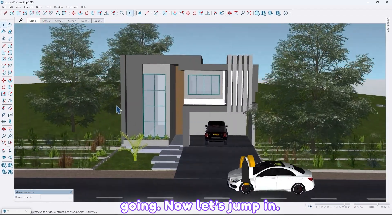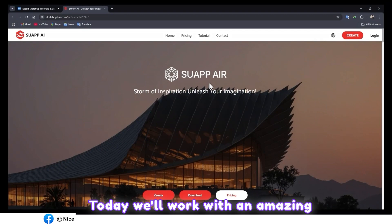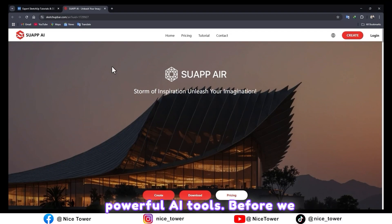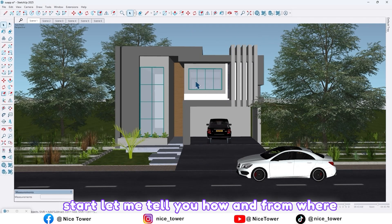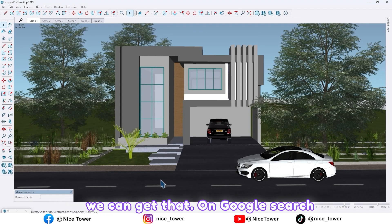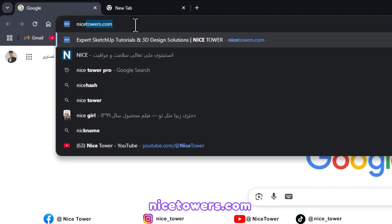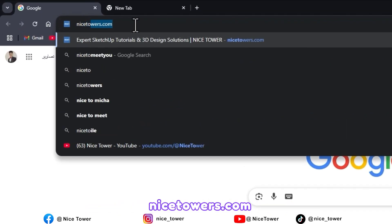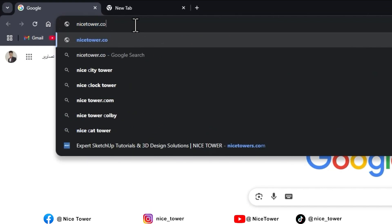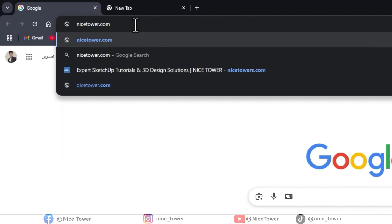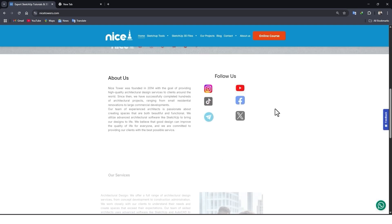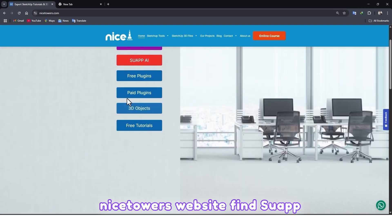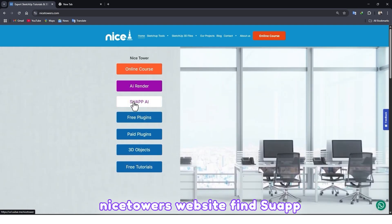Now let's jump in. Today we will work with an amazing, powerful AI tool. To get it, go to Google and search nicestores.com. From the Nice Store website, find Swap AI and click on it.